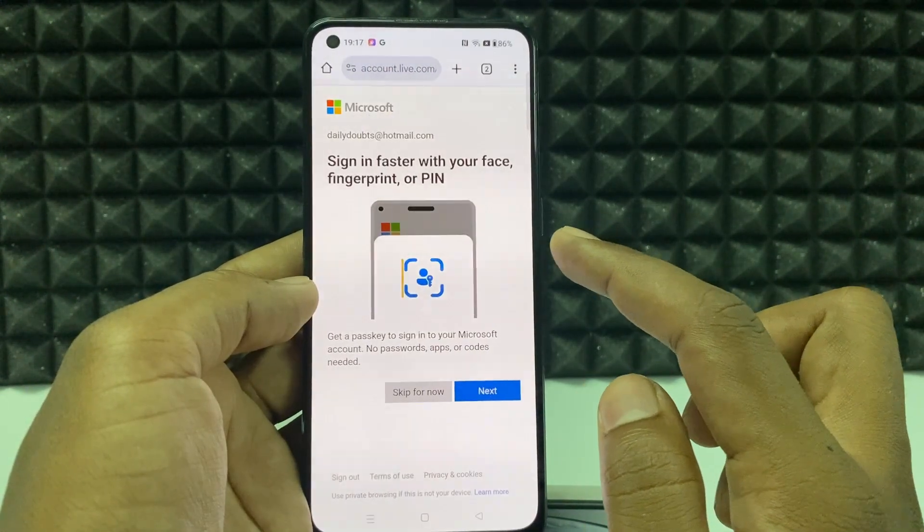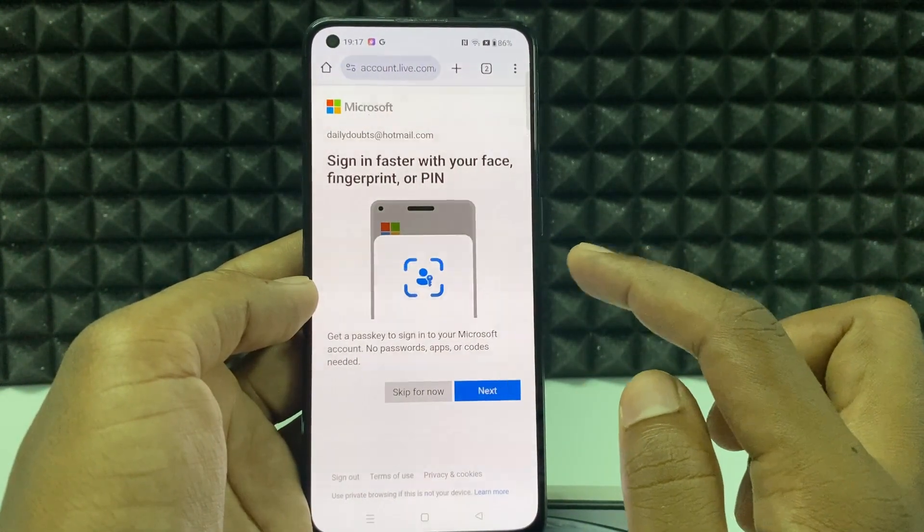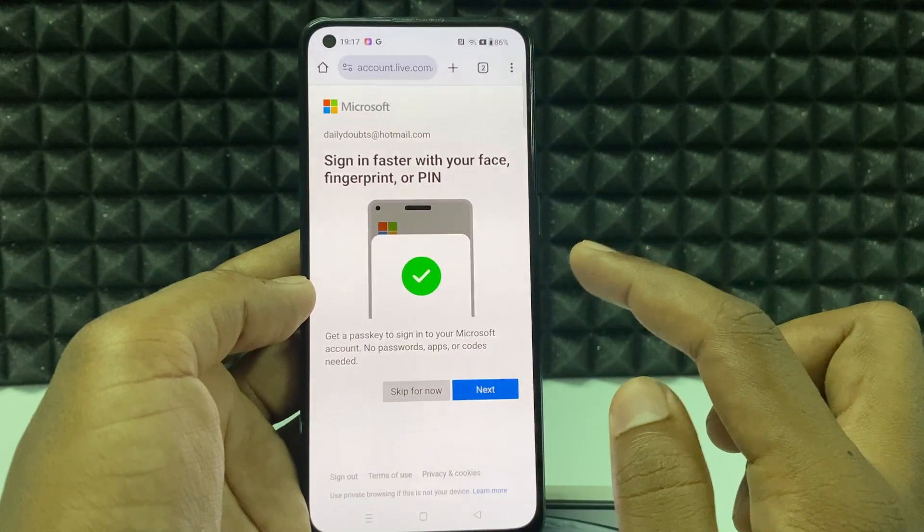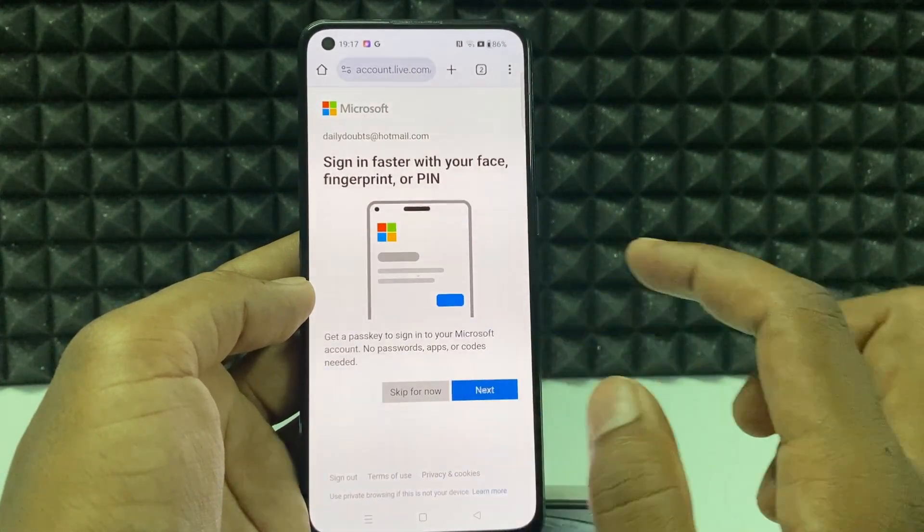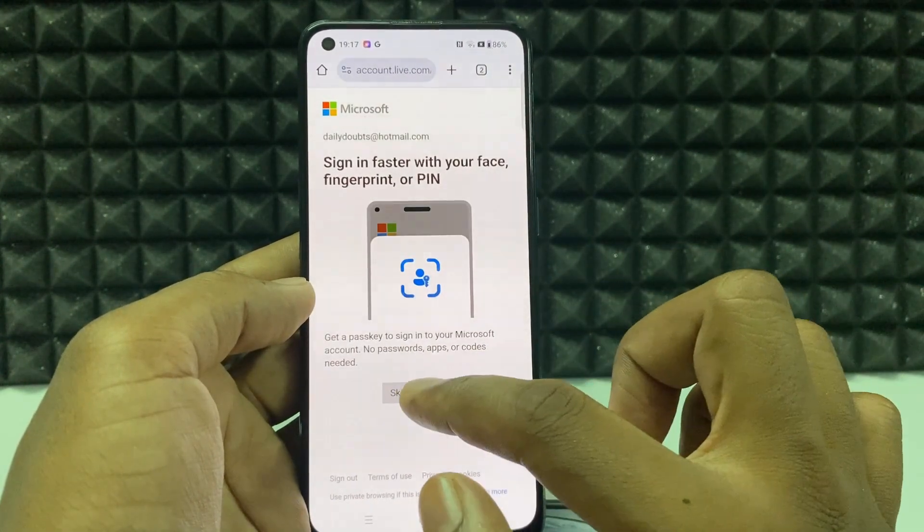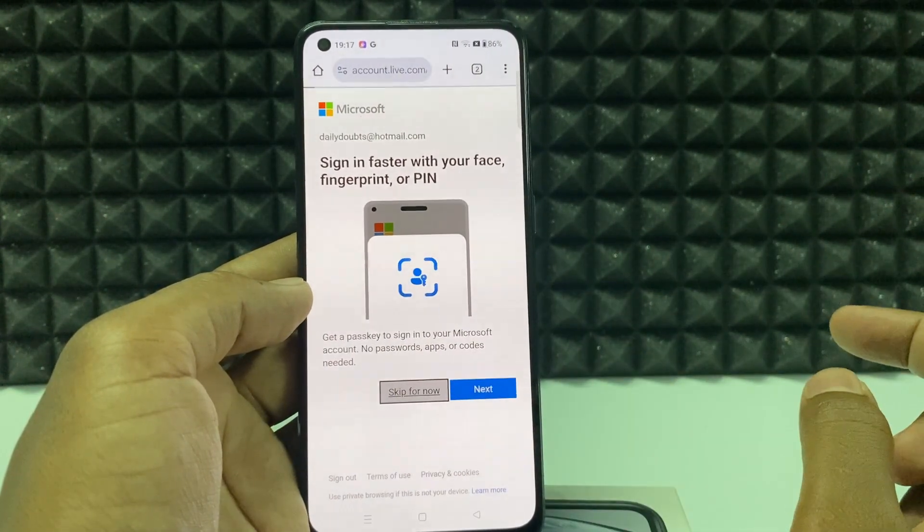You can add your face ID or fingerprint or pin. For now, I don't need that, so skip for now.